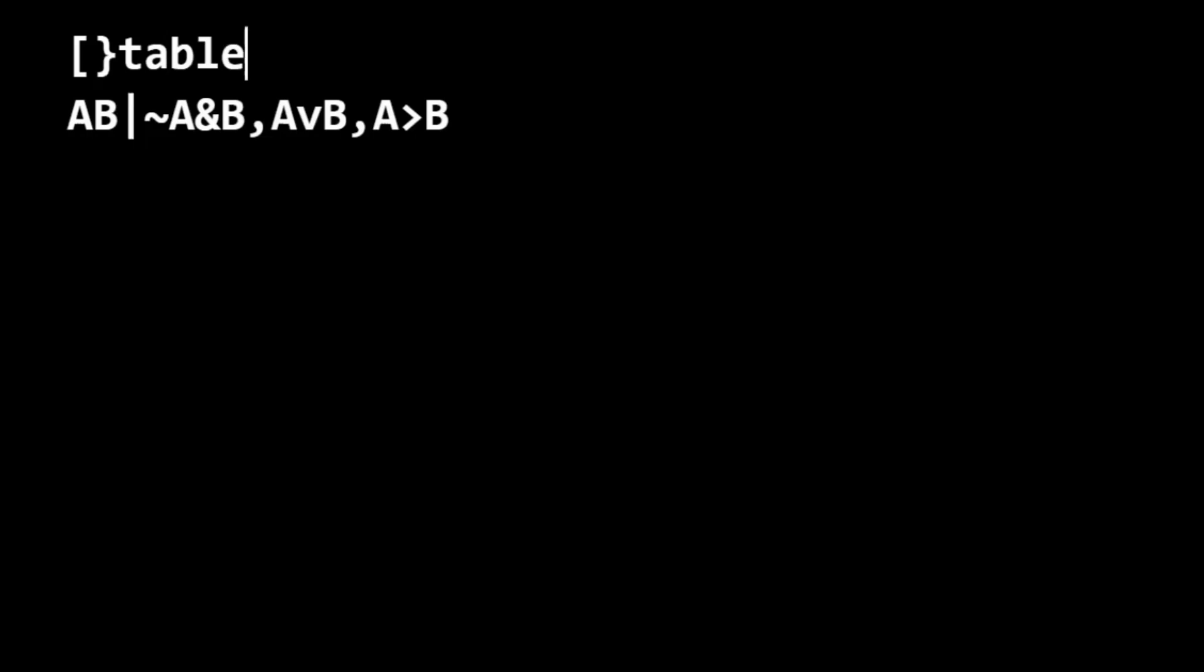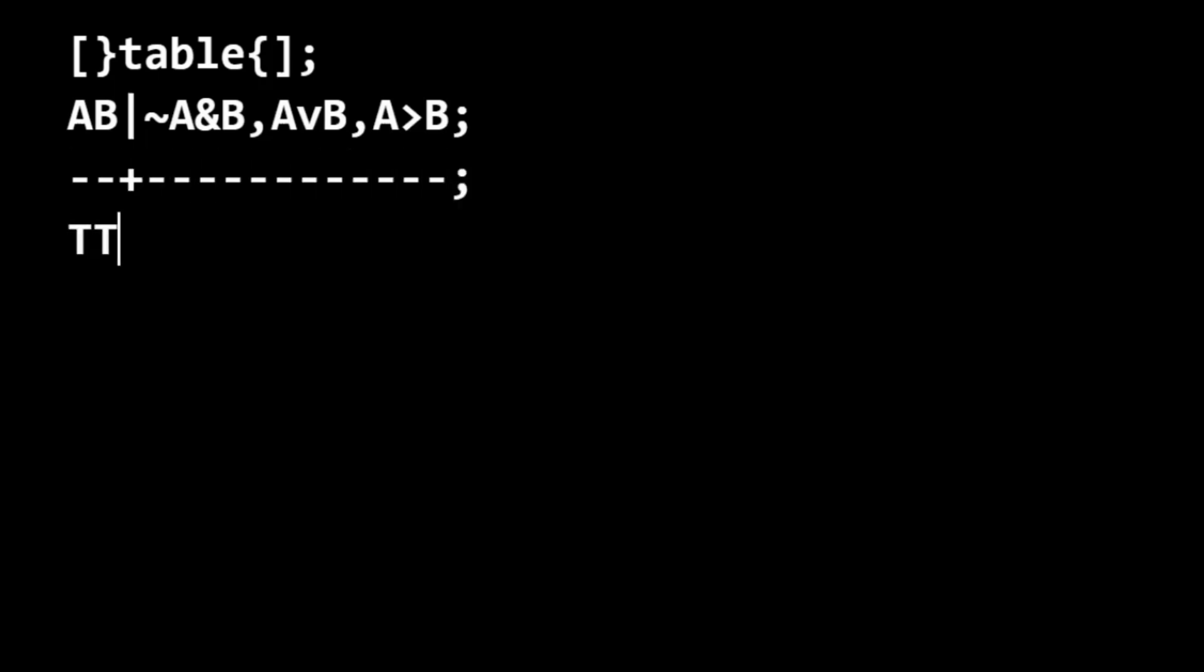We see that we have two variables. We're making a truth table here, and we have our familiar setup here for two variables.